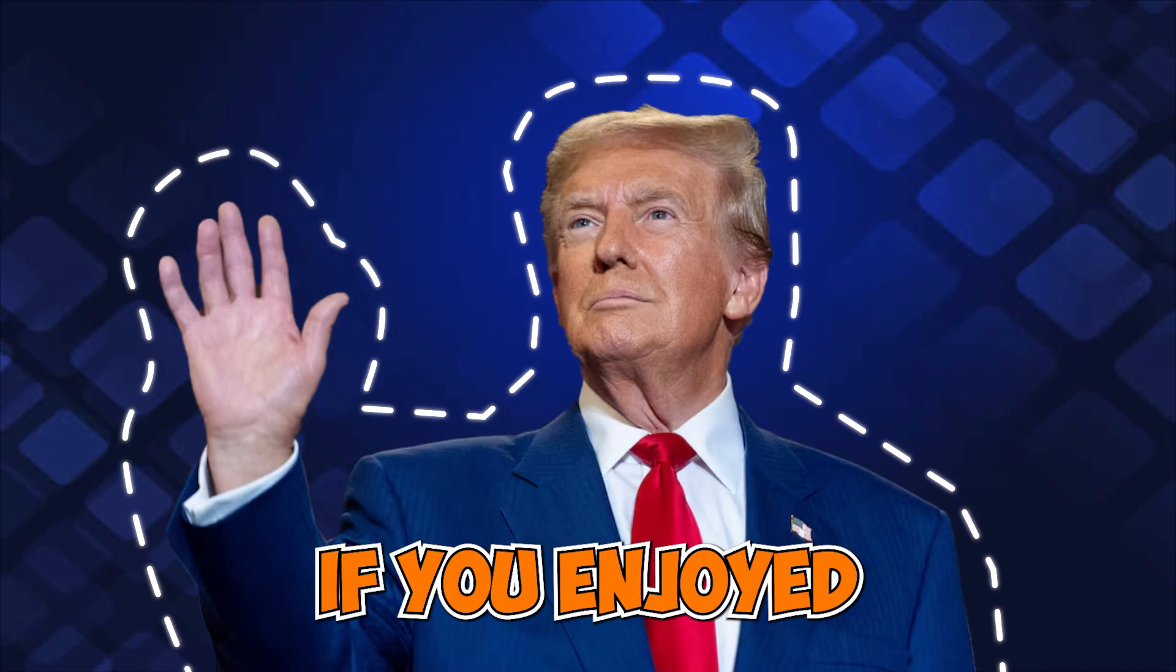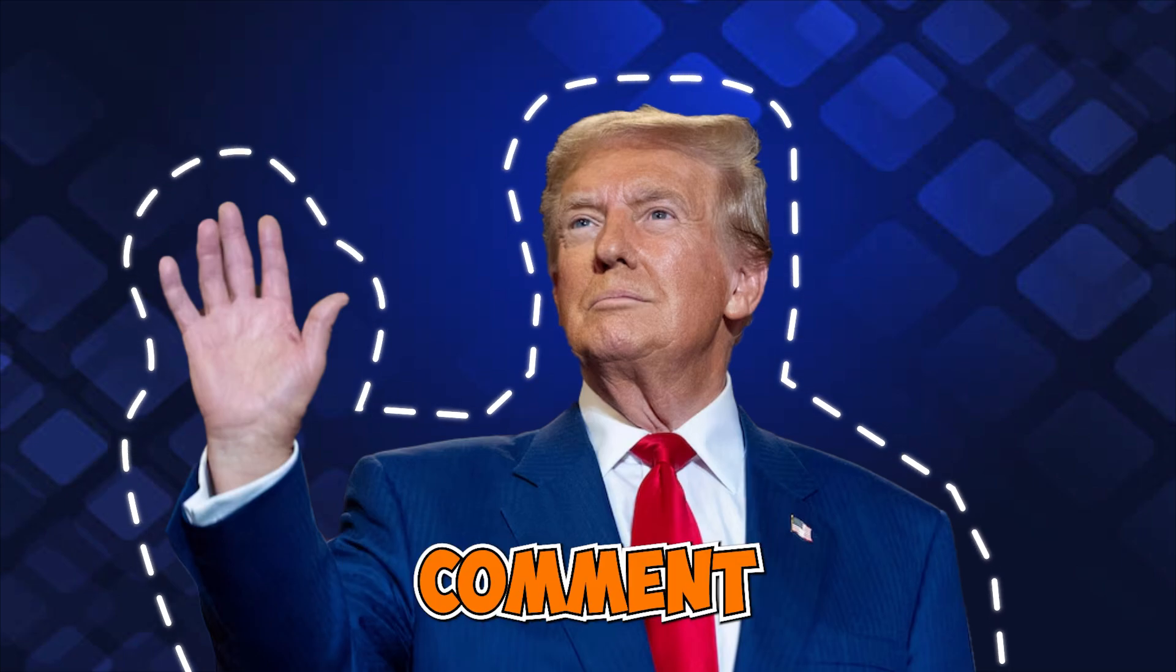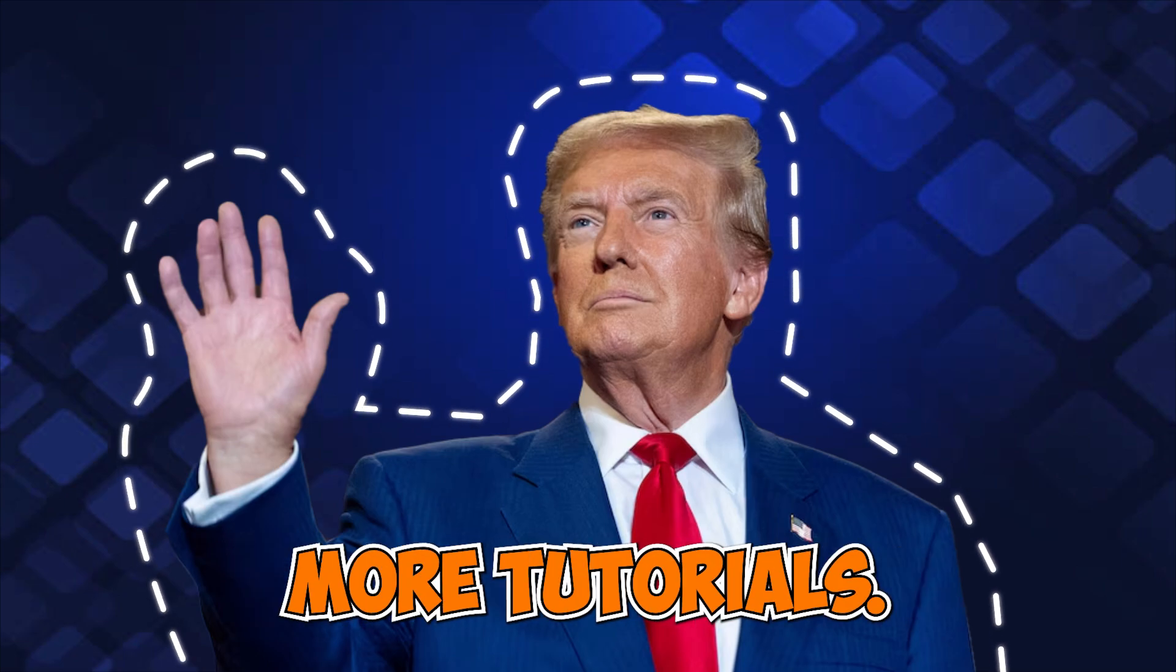If you enjoyed this tutorial, don't forget to like, comment, and subscribe to Ace Designs for more tutorials.